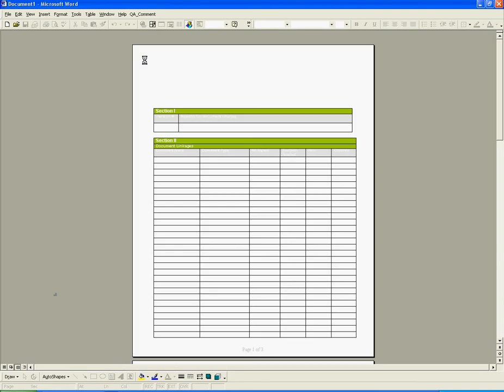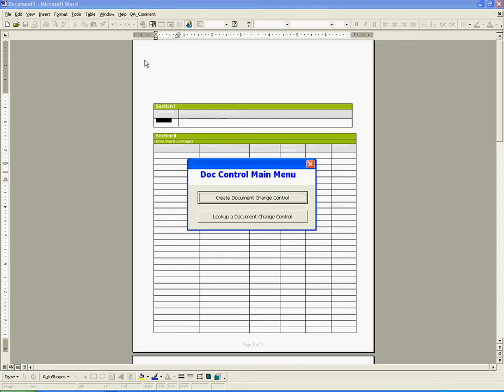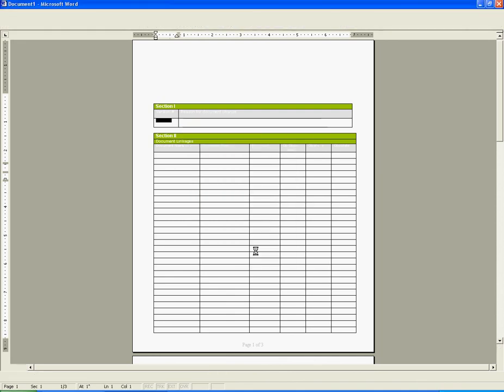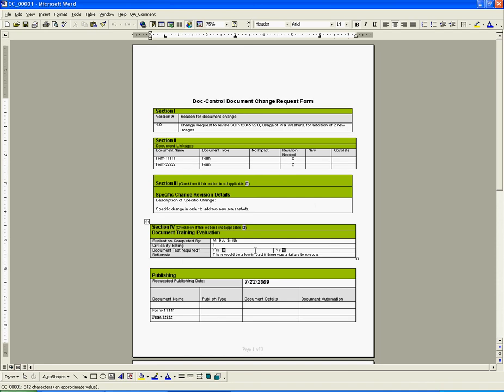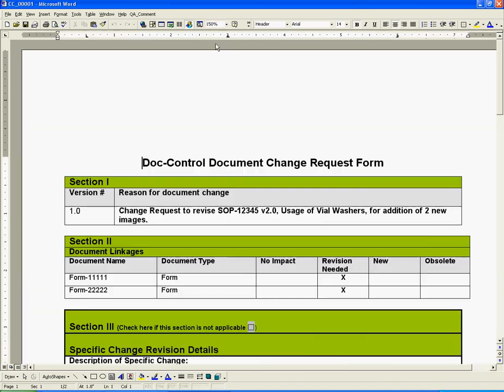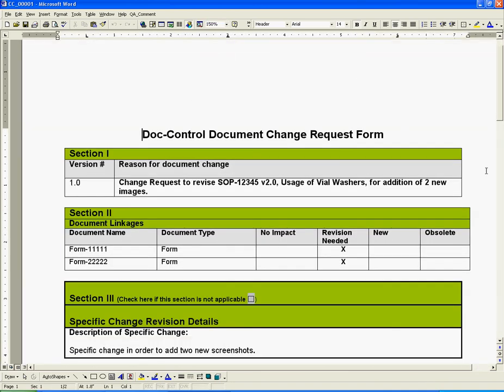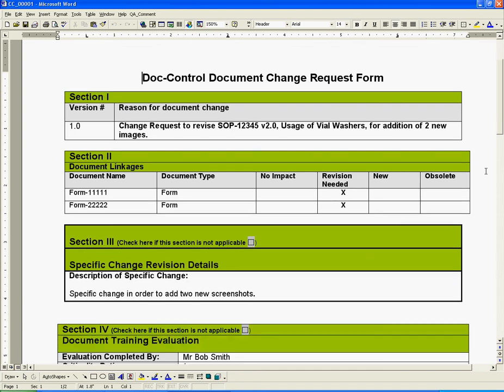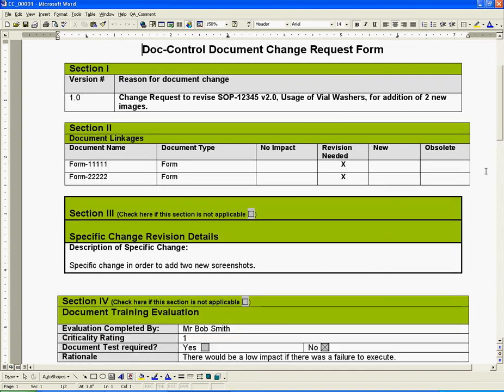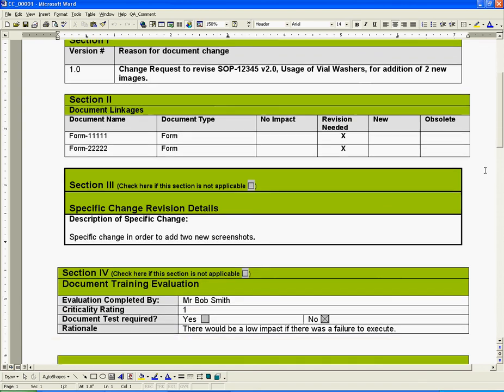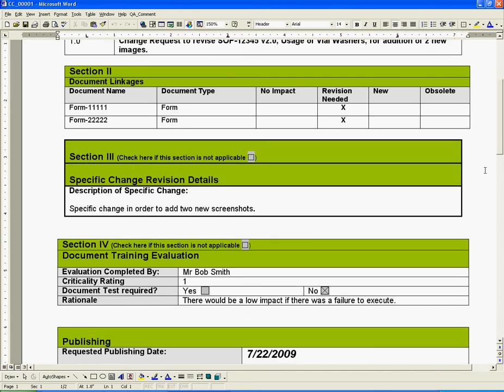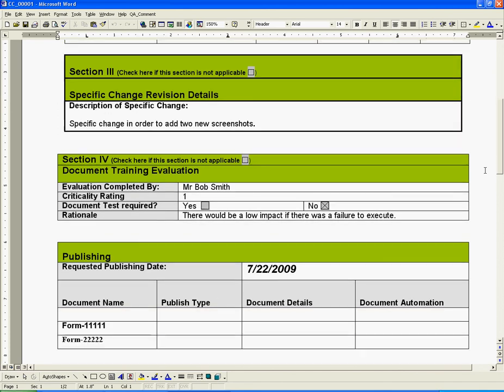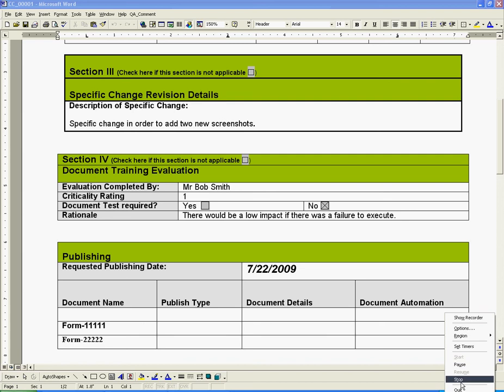From the main menu, we click on Look Up a Document Change Control. We left-click on our report number and then click Open This File.